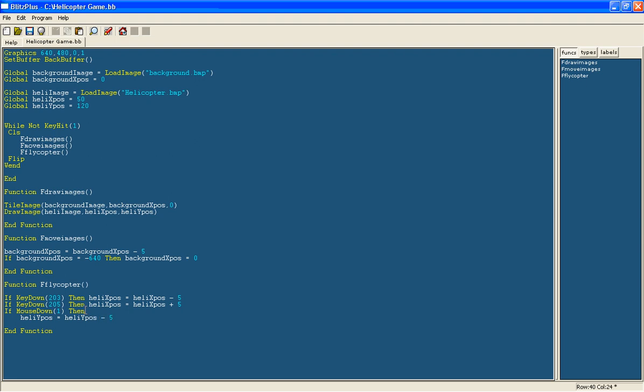So now if you click it will go up and we are going to use else which is another command. So if anything else but that then we are going to say heli ypos equals heli ypos plus 10. So it goes down a bit faster.